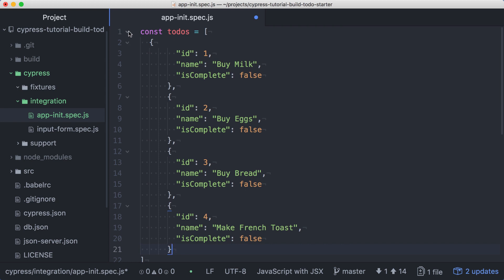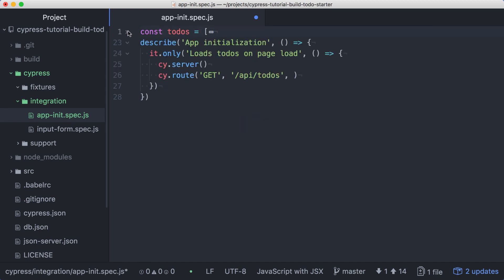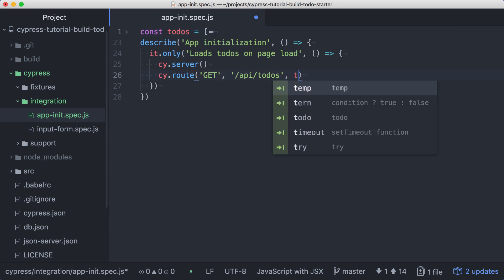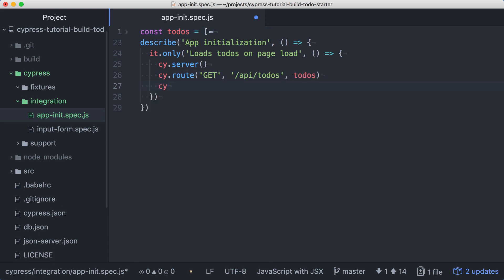With that array defined, I'll collapse the code to get it out of the way, and we can use our new constant in the route. Now that we've set up a route to stub the API call, we can visit the root of our application. It's important that we visit after configuring our route, otherwise the page would load and make the request before the stubbed route is in place.